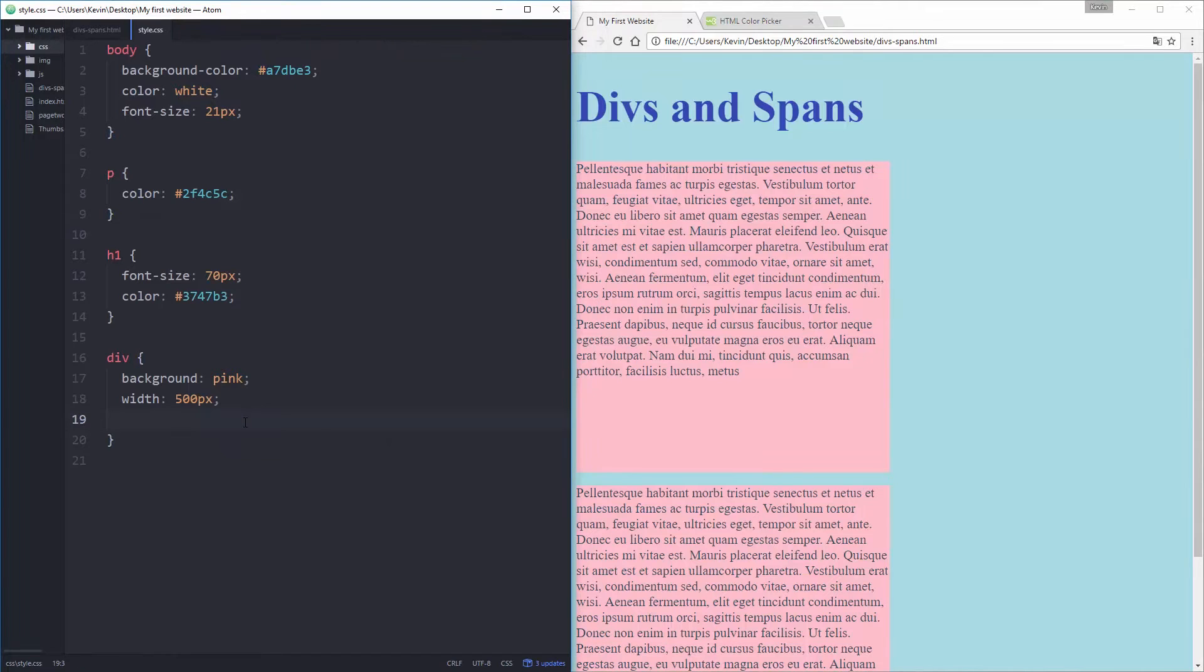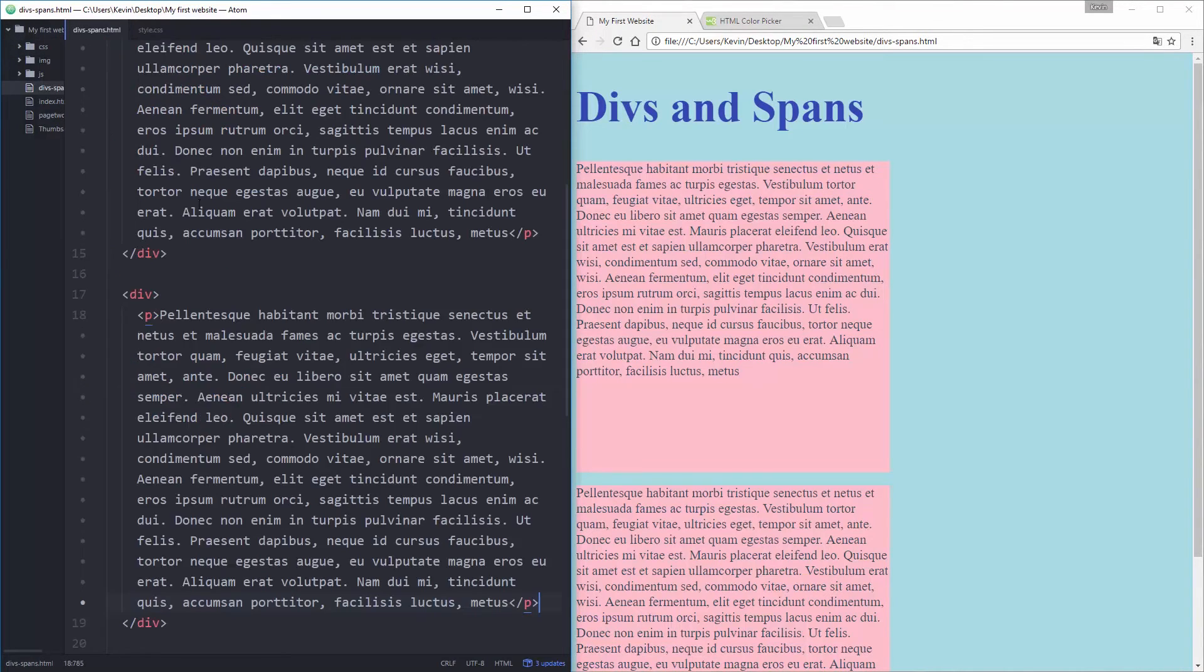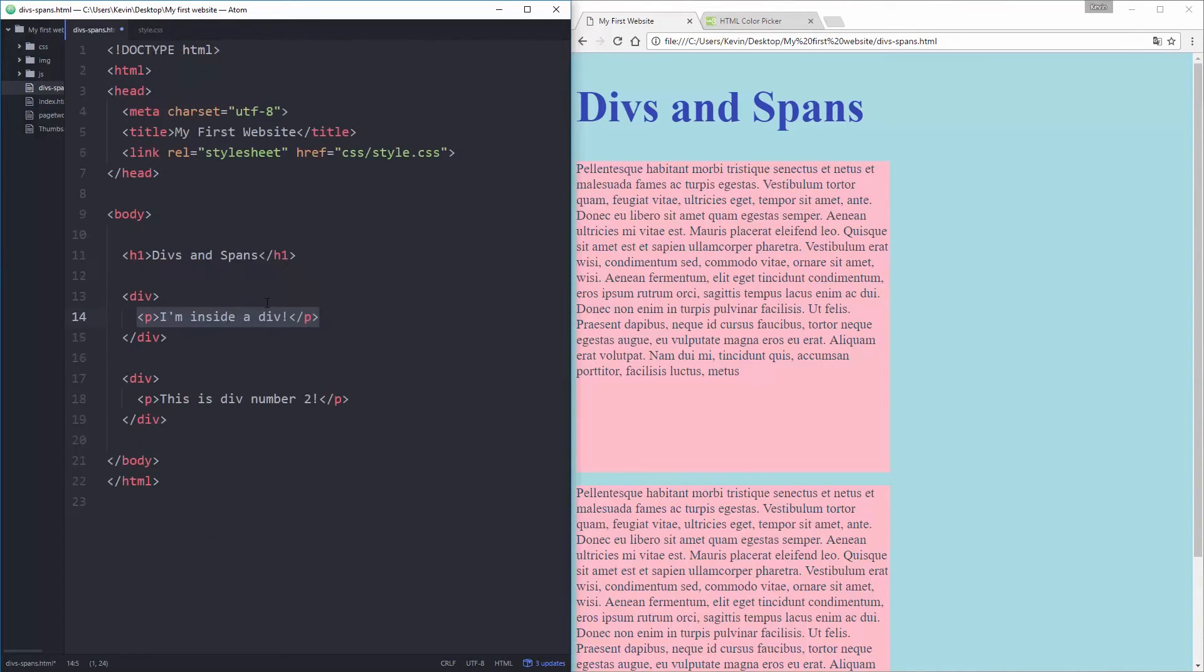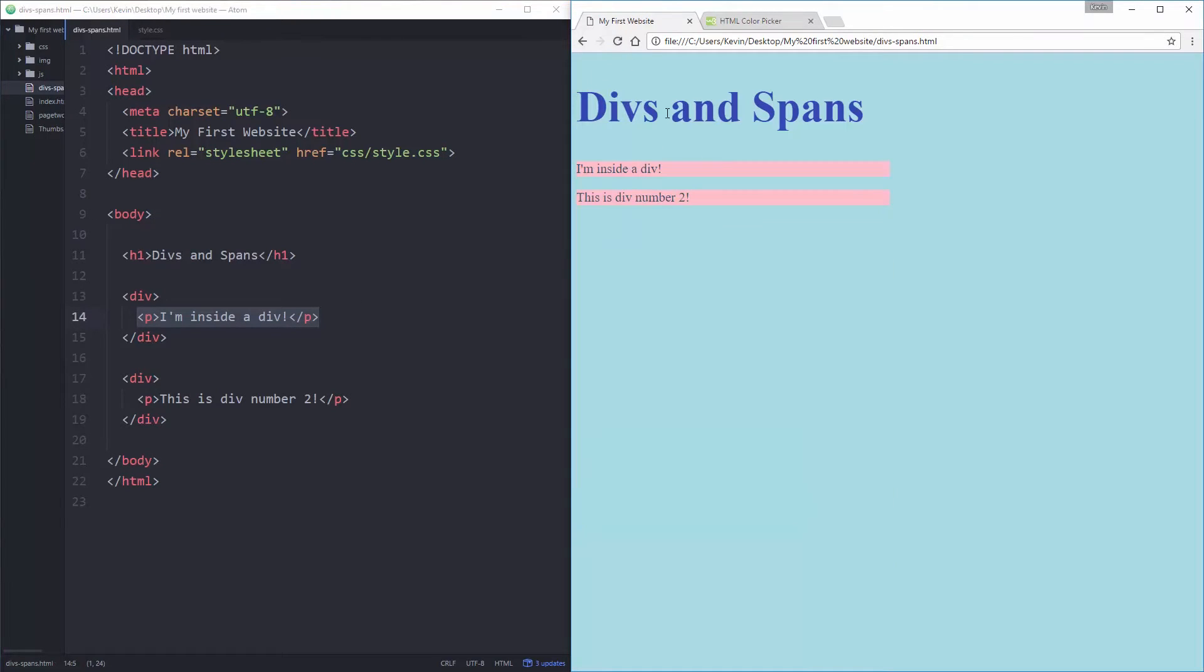Save that and refresh and I can see there's my two boxes. And actually I'm gonna delete the height just to show you what I was talking about, so I'm gonna save that and I'm gonna bring these back to normal paragraphs.